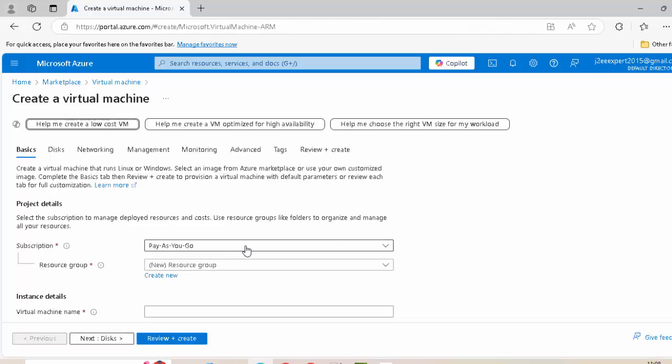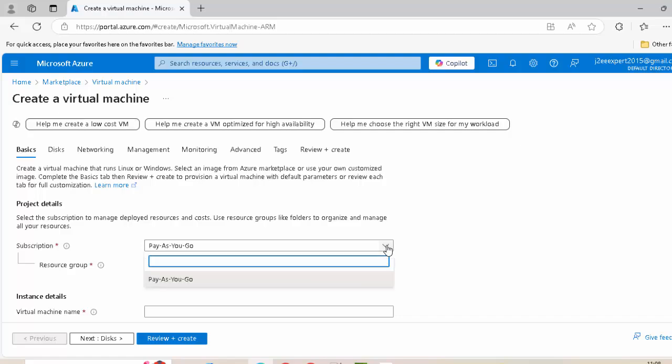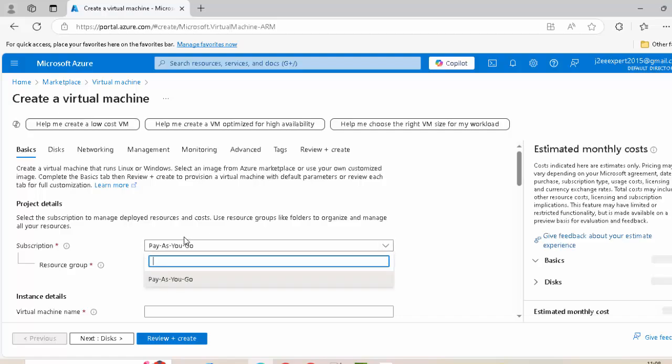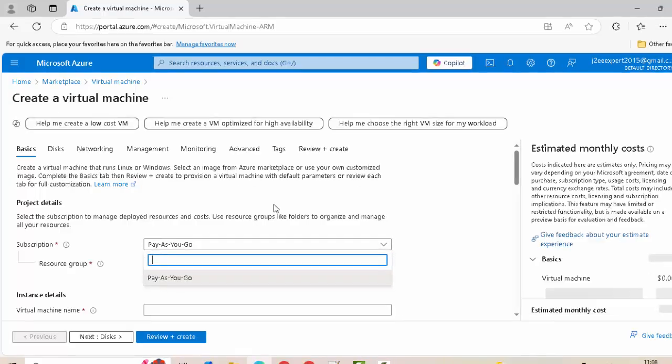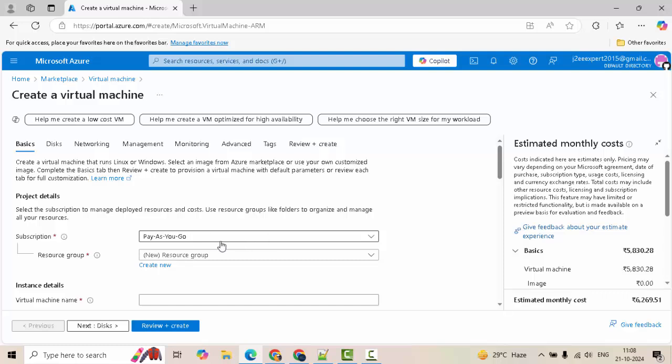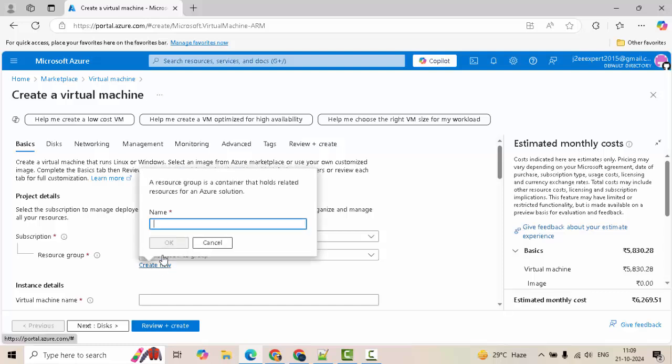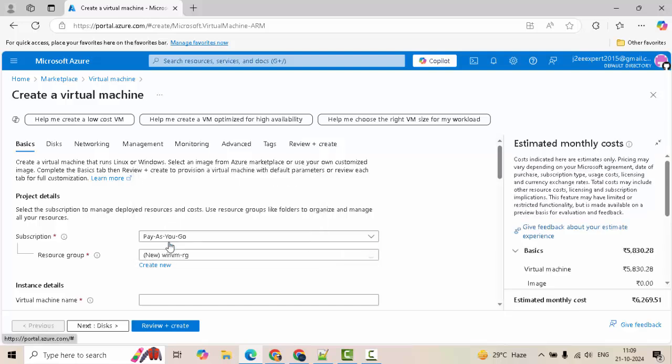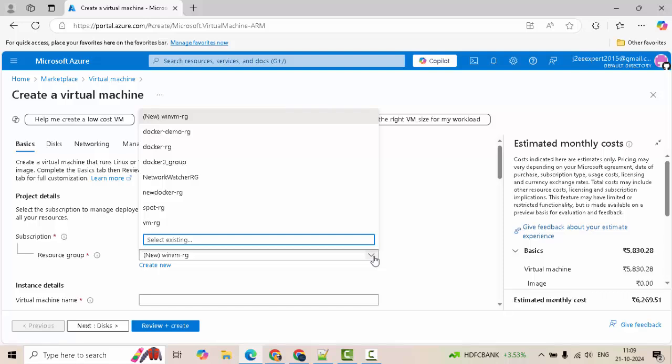First important thing, you need to have a valid subscription. I have this current pay as you go subscription. That is why it is populated here. In your case, you need to have one subscription which allows VM creation. Resource group, I am going to create a new one. I am going to create one Windows VM. That is why the resource group name I am giving as winvmrg. Once the VM creation is done, I am going to delete the resource so that I don't incur any additional cost. In your case, you can create a new resource group or you can use your existing resource group if needed.